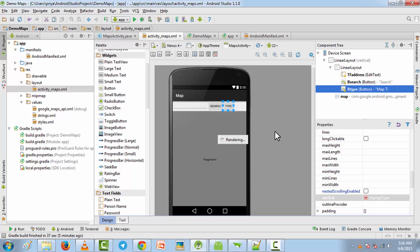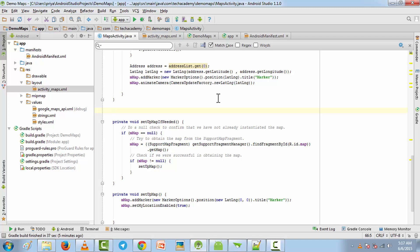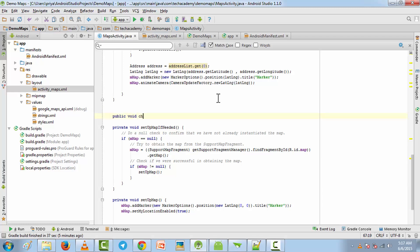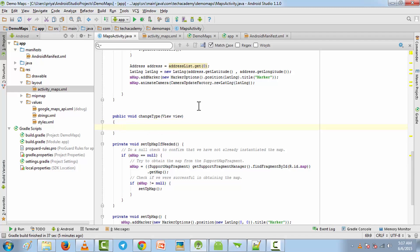Now go to the MapsActivity.java file and add a method called changeType: public void changeType. It should be exactly the same as the onClick value you added for the button, and it will take an object of the View class.